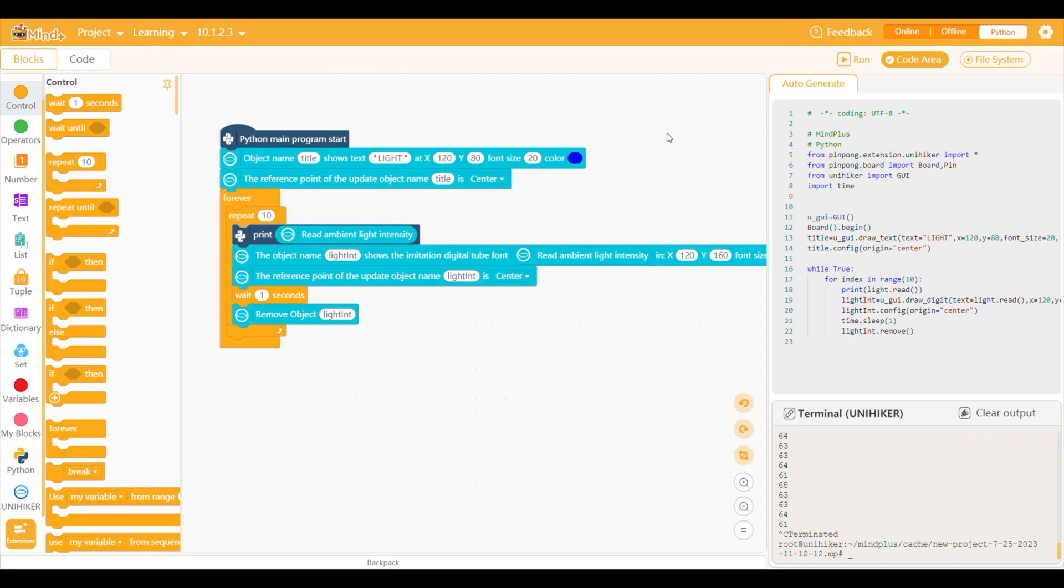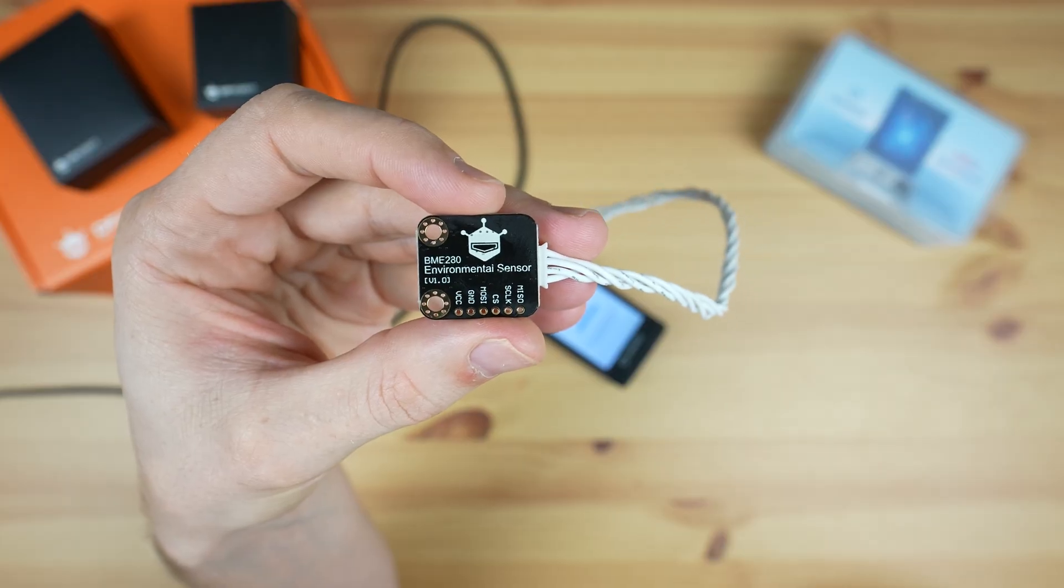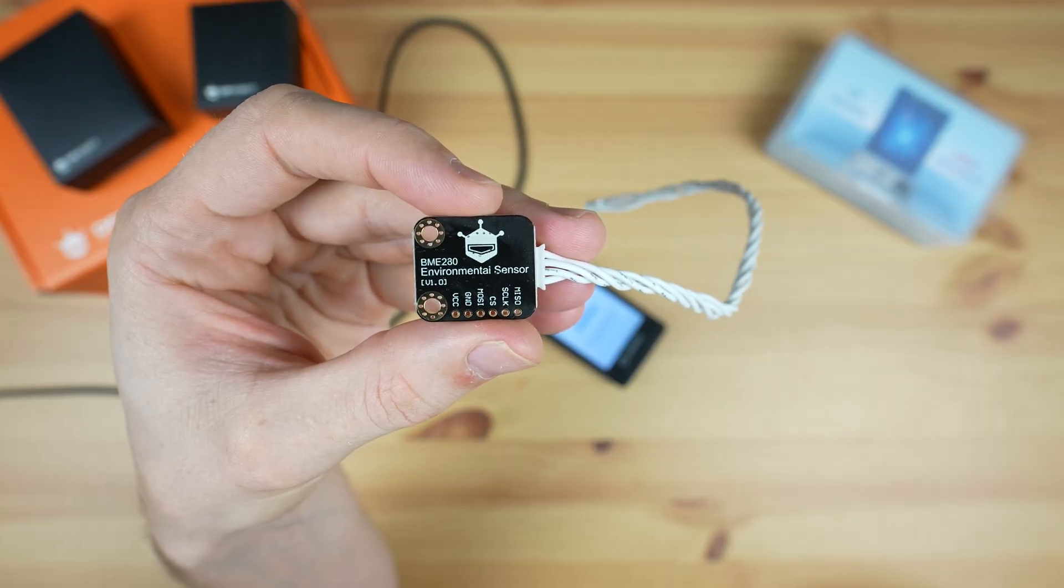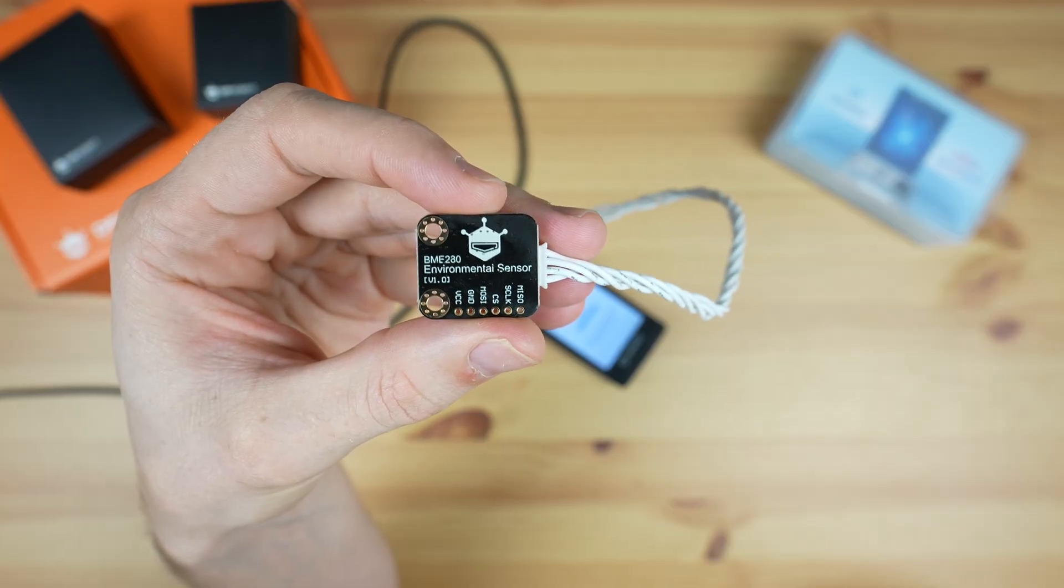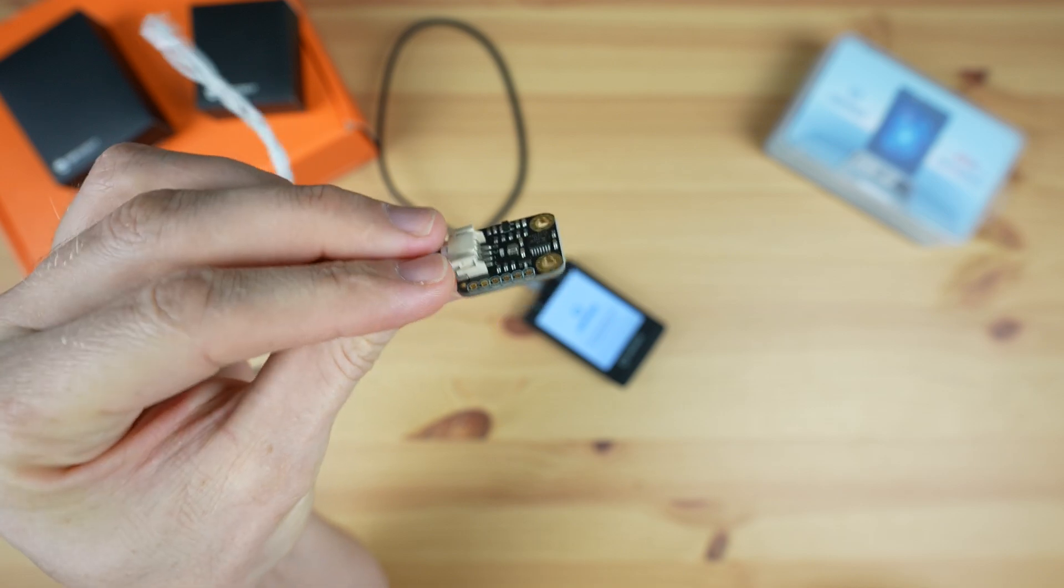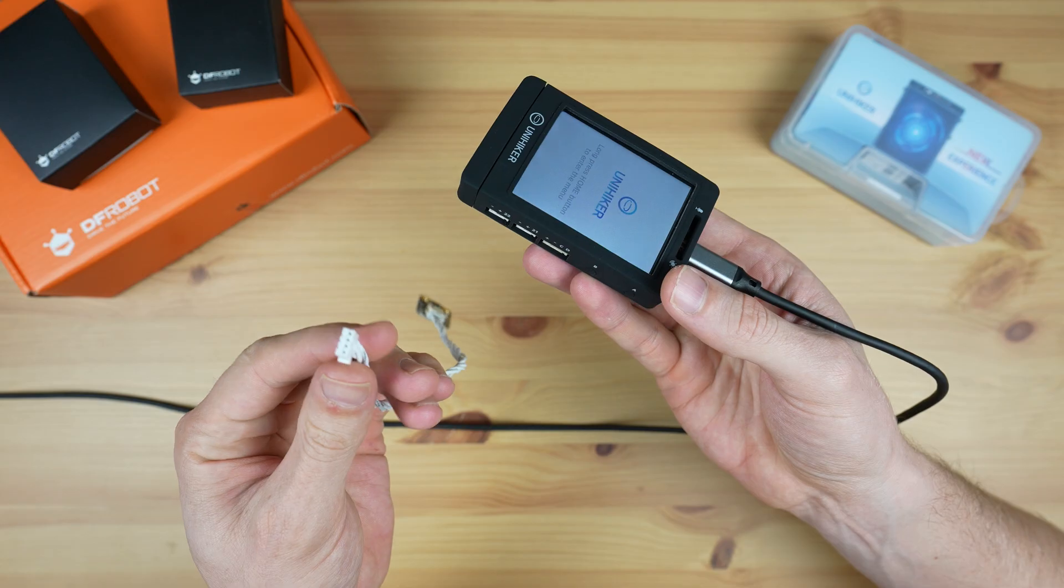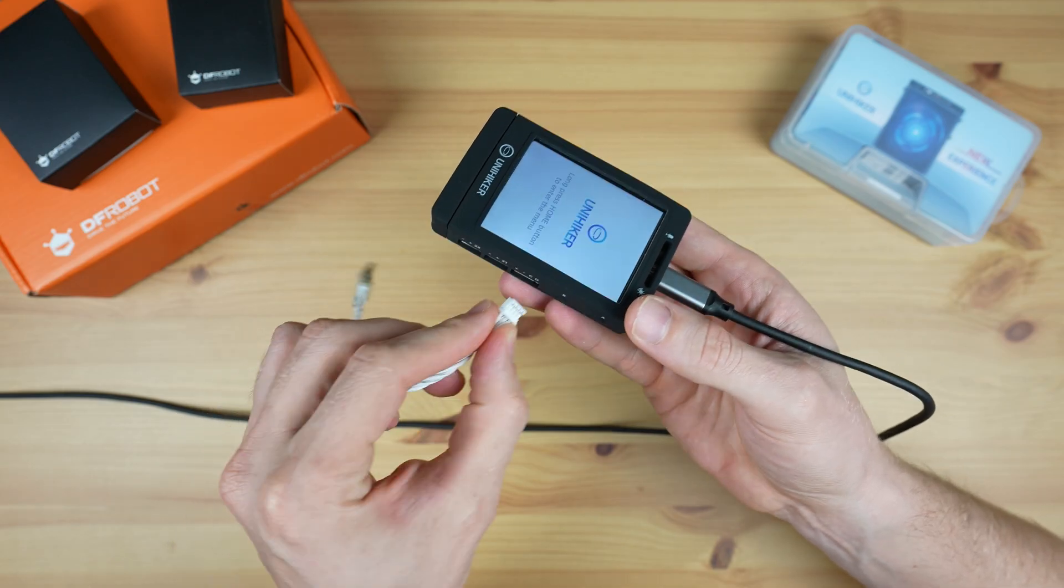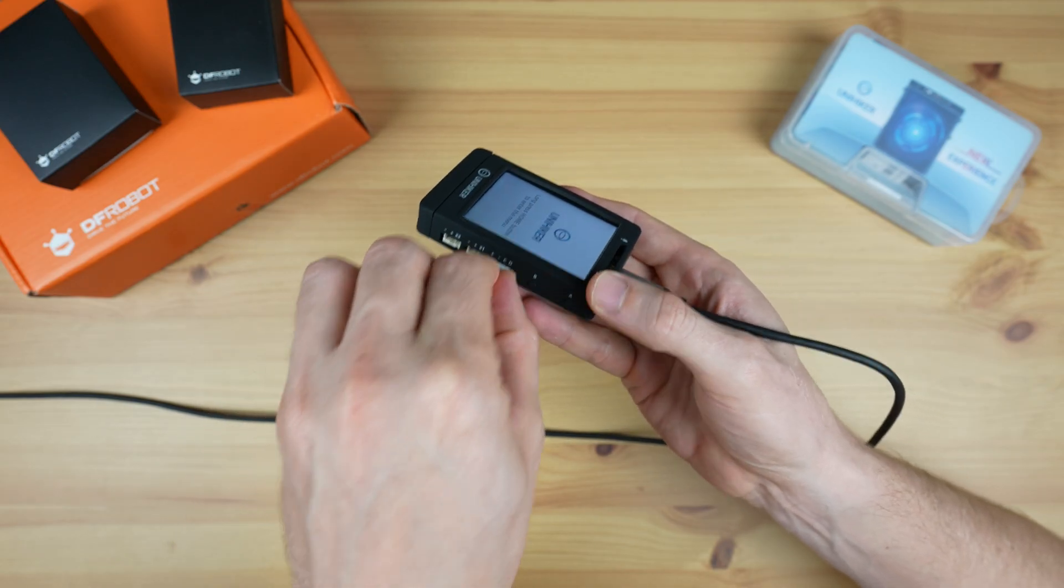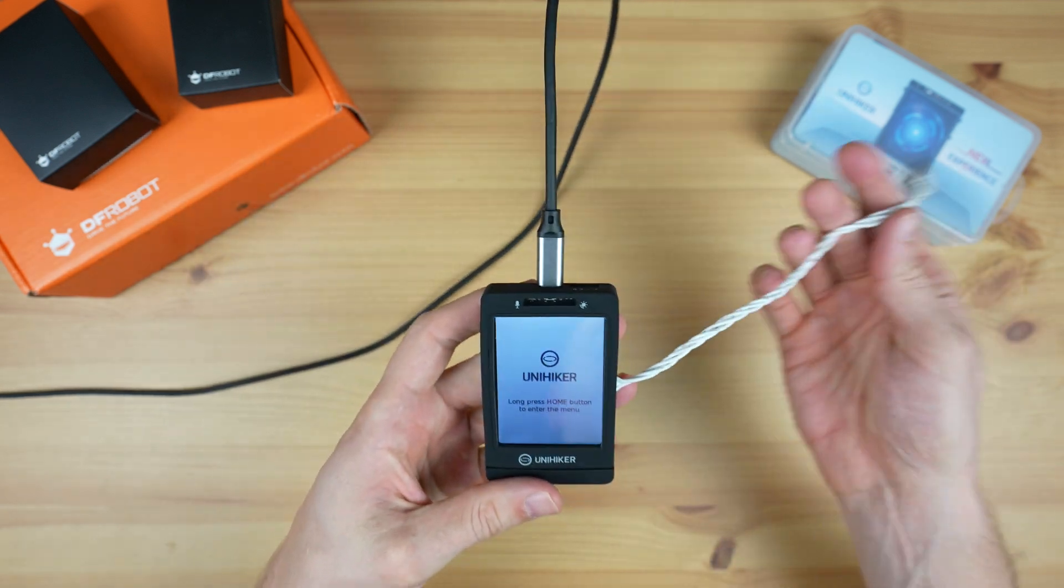Now let's try building something a little more complicated. I'm going to use a BME280 environment sensor to display the ambient temperature, pressure, and humidity on the display. We'll start by plugging in the BME280 sensor into an I2C port on the Unihacker.